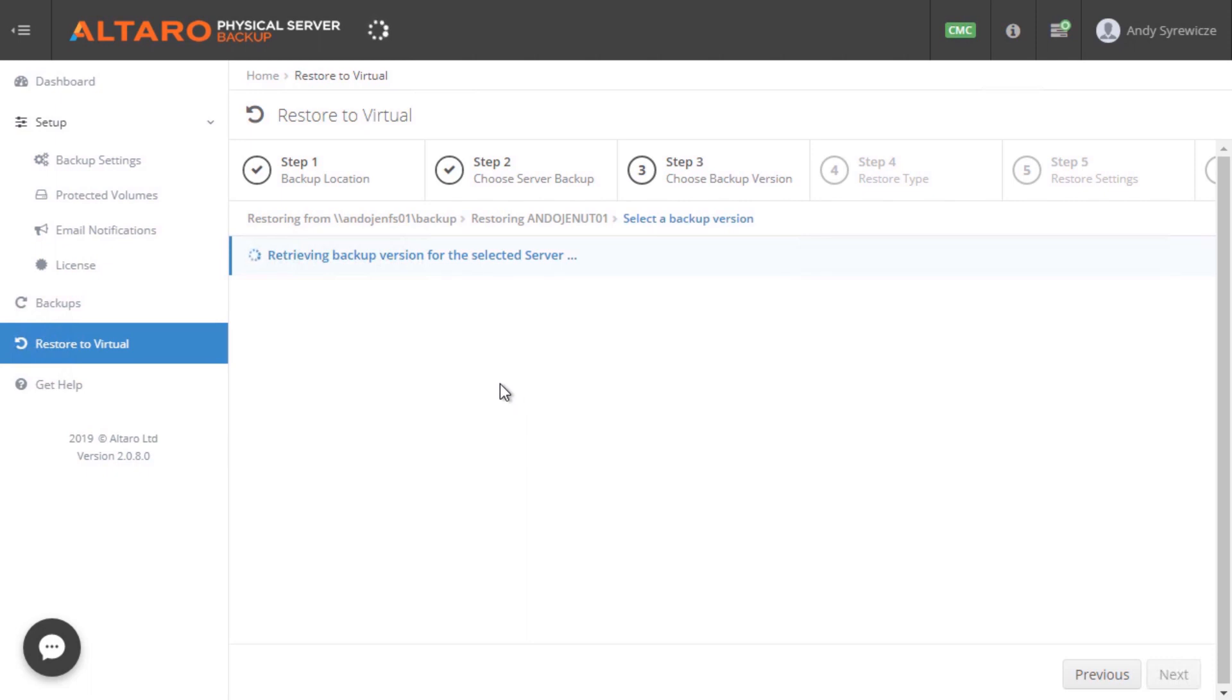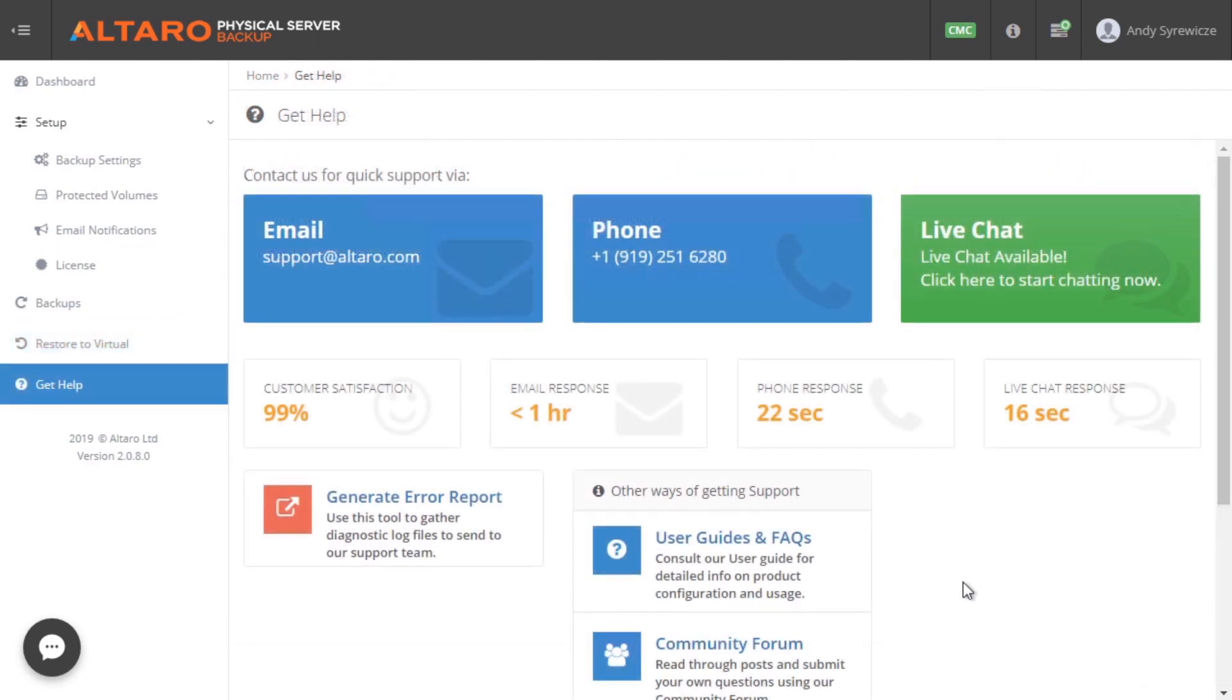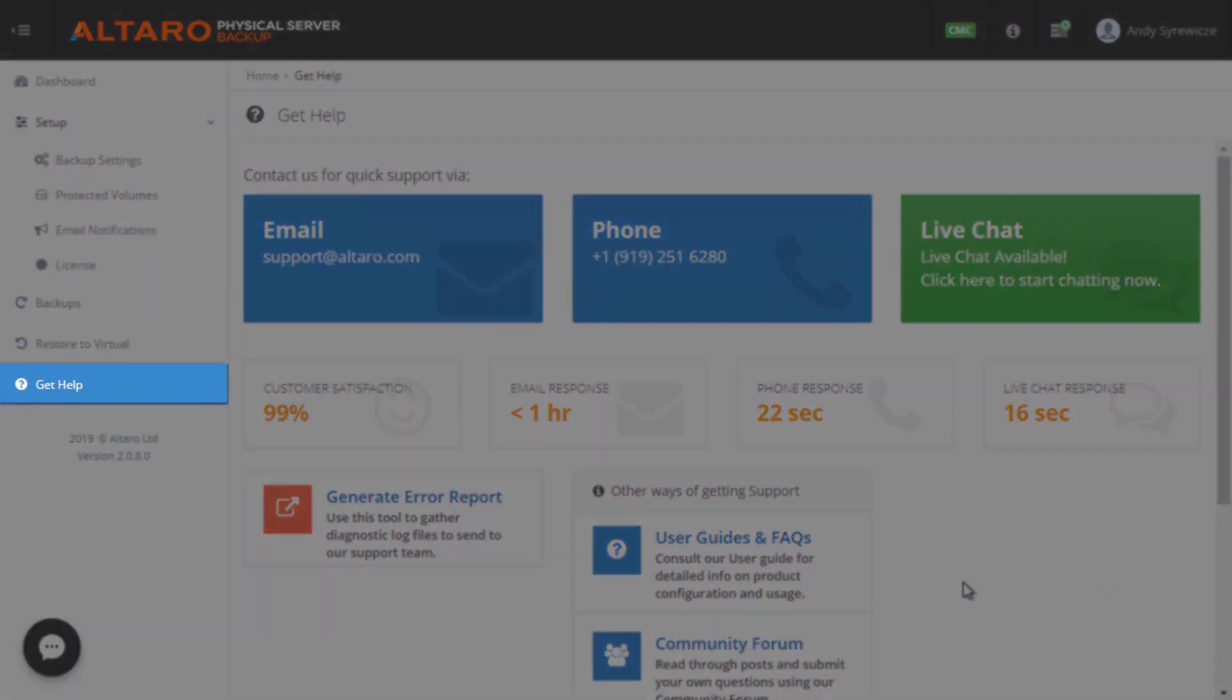Finally, like all Altaro products, our world-class lightning-fast support is never far away. Simply click Get Help for the relevant options.